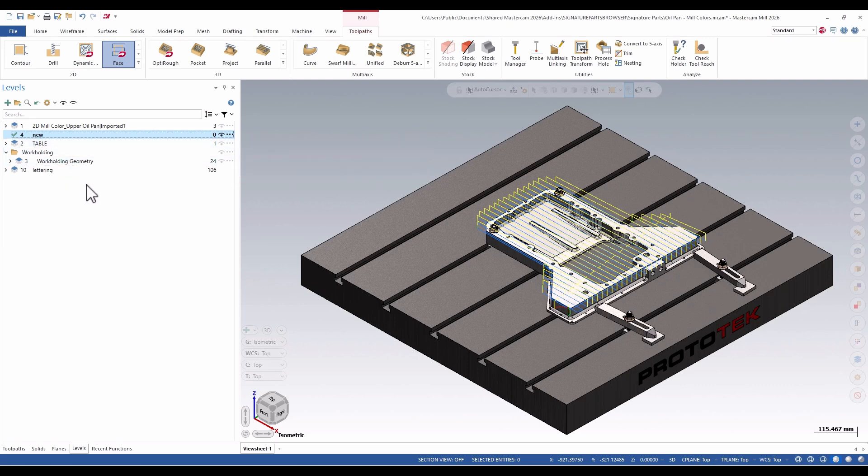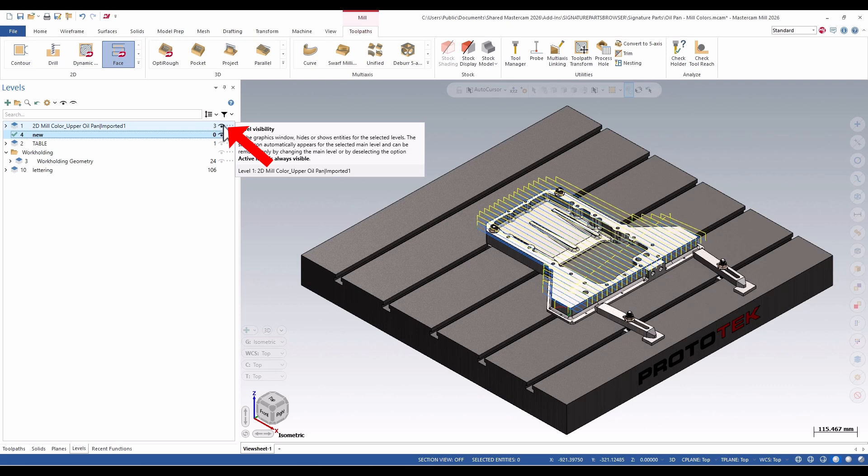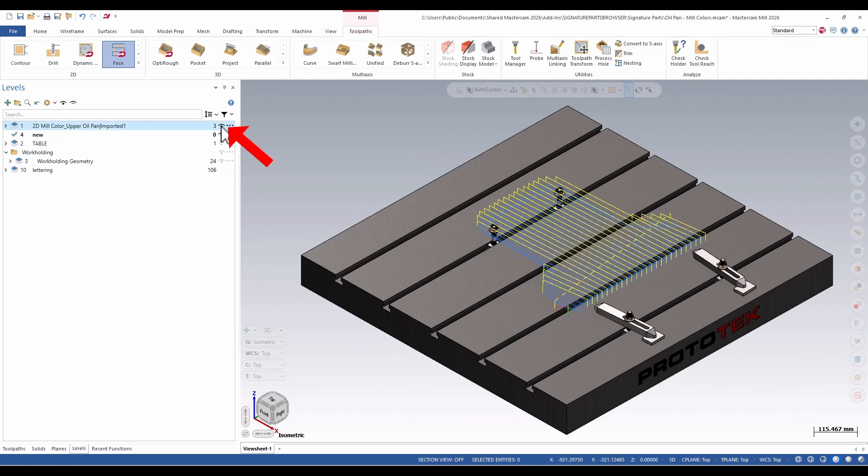If I want to control the visibility, there's a new eyeball icon here that shows I can currently see the level. If I click it, it goes away.